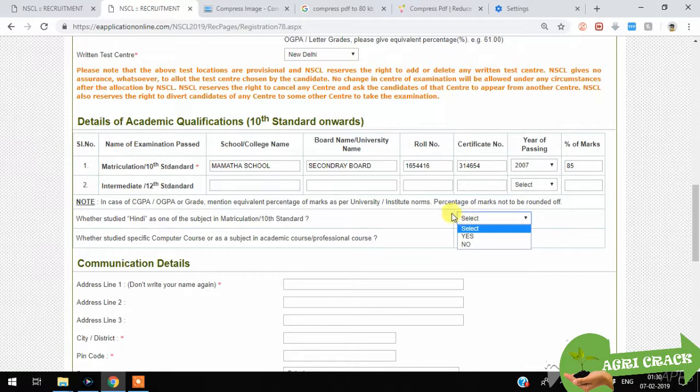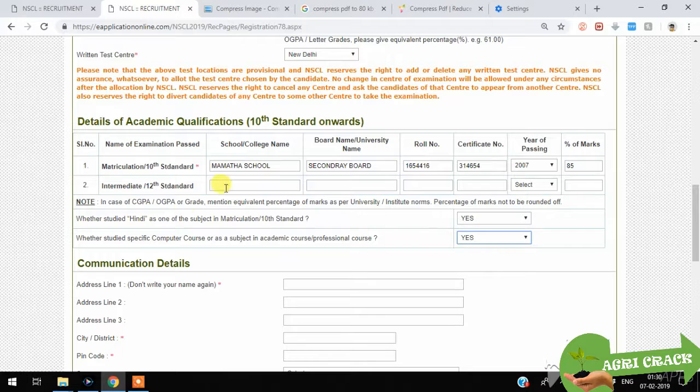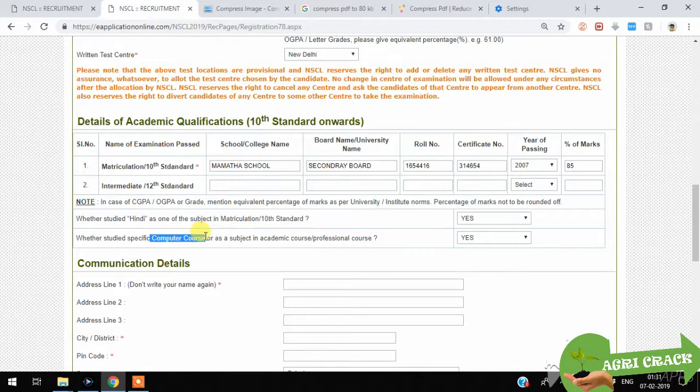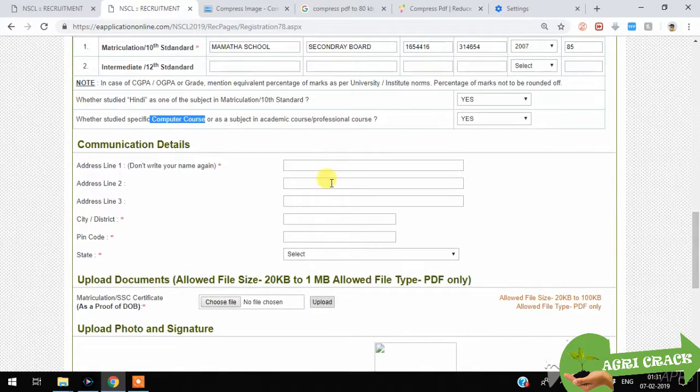Select Hindi and English. This computer course is mandatory for NSC examination if you have read the application.